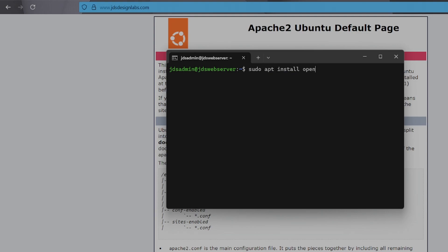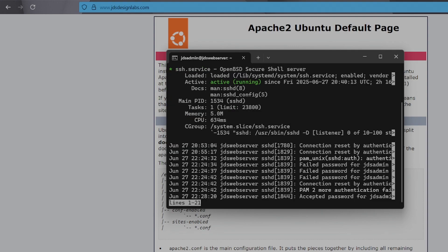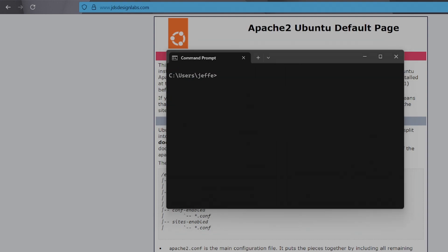It usually is by default, but just in case, let's run sudo apt install openssh-server -y. Then check its status with sudo systemctl status ssh. Now, on your main machine, we'll generate an SSH key. This is the secure credential you'll use to log into the server.